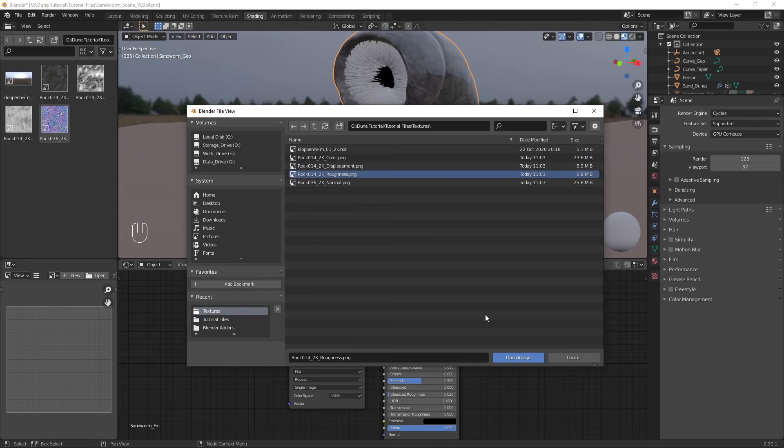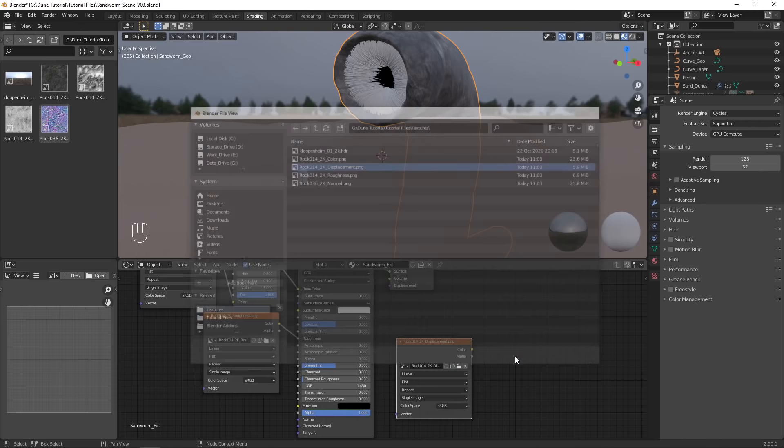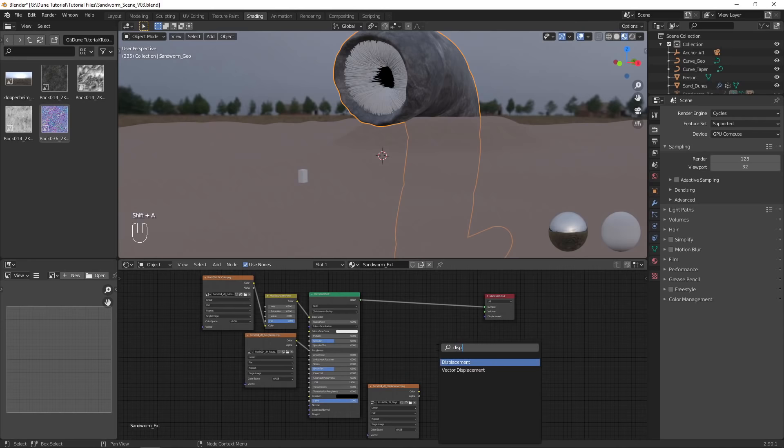Duplicate it again, this time loading in the displacement texture. Set the color space to non-color, and add in a displacement node, connecting it to the displacement output.